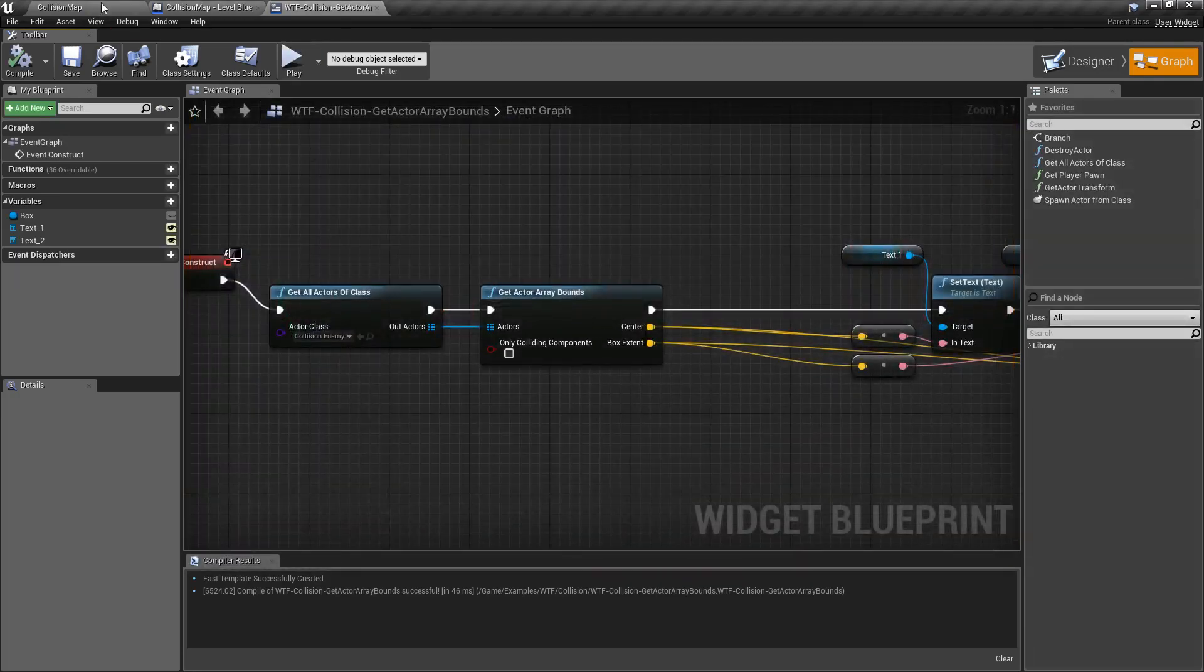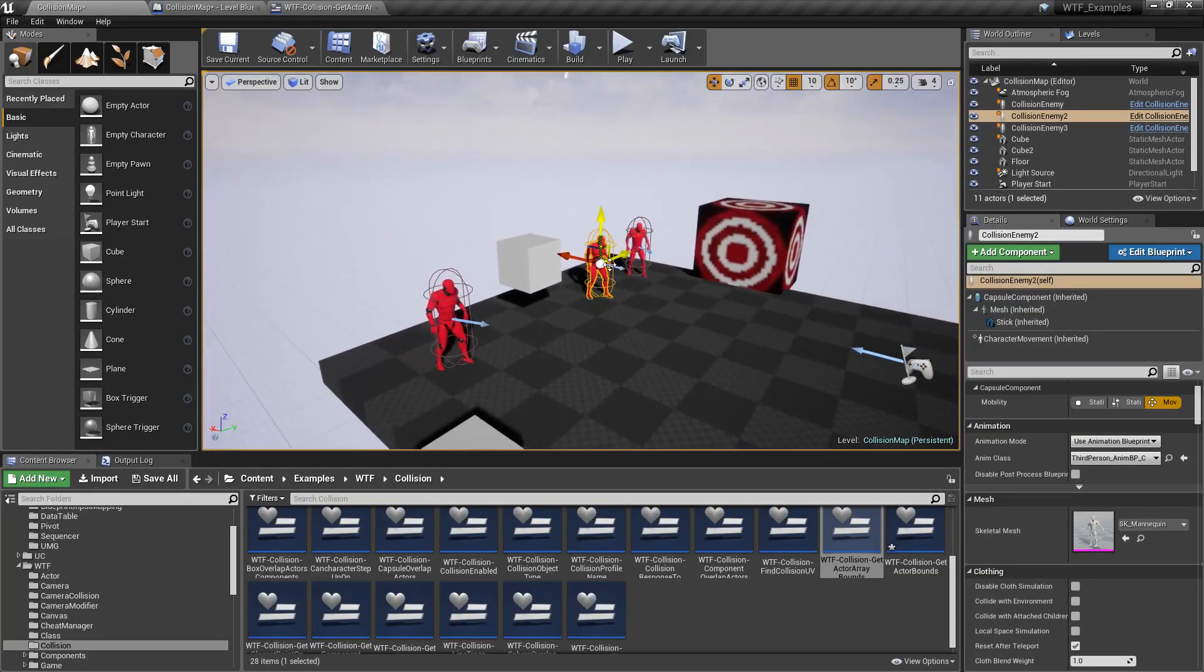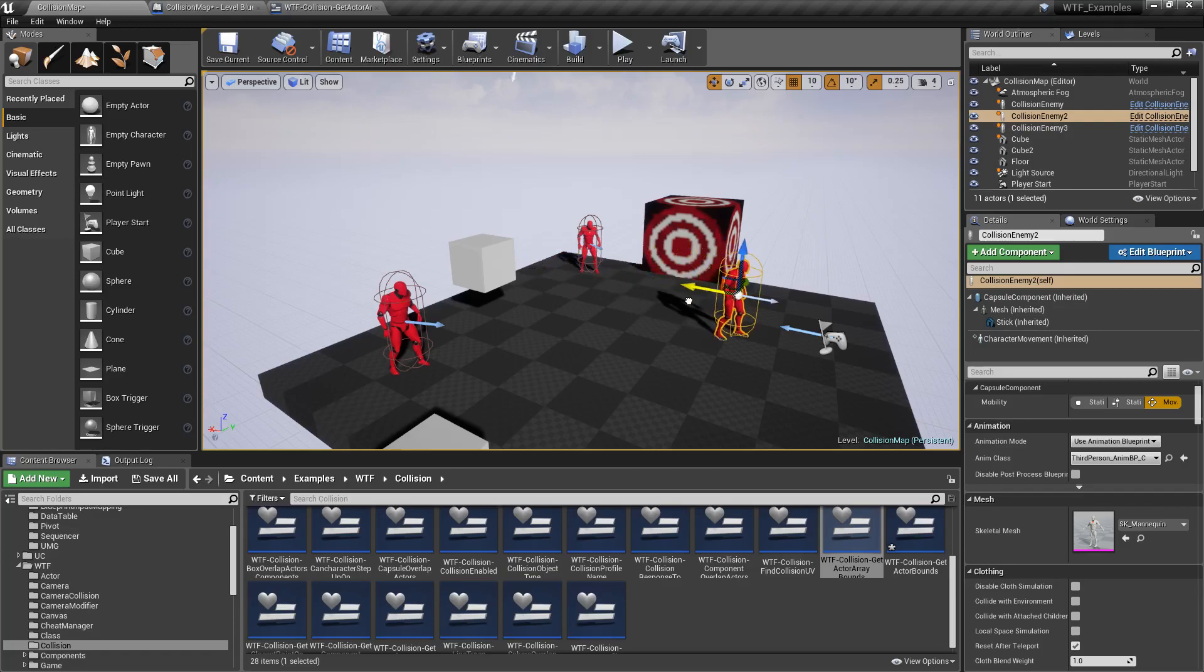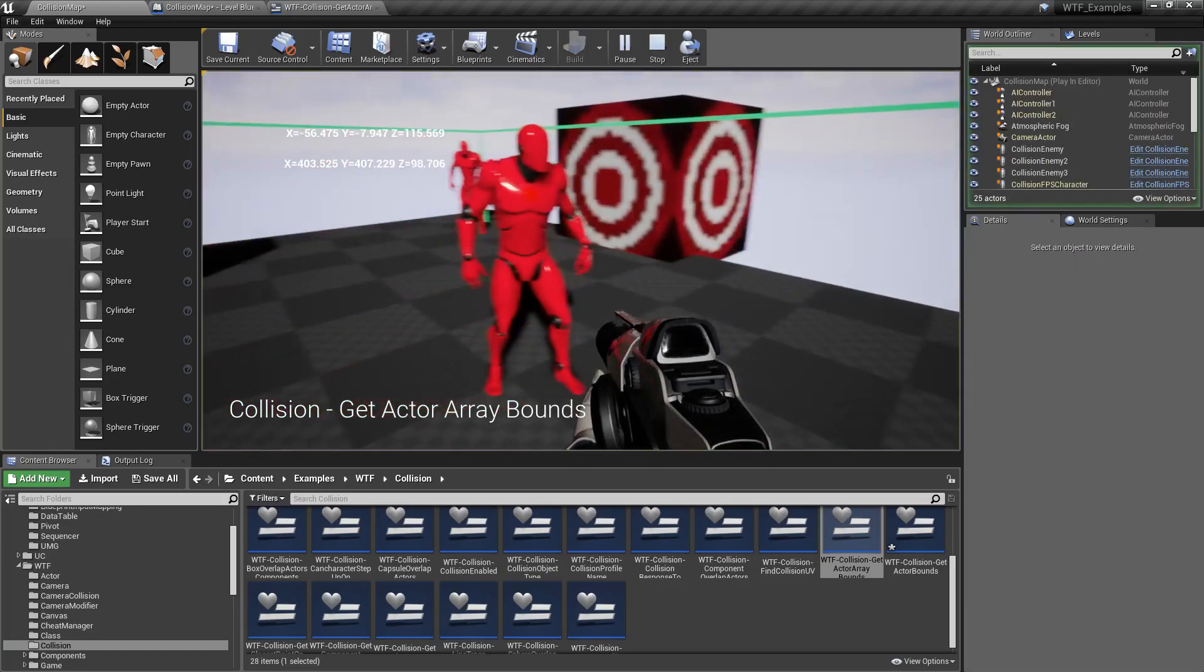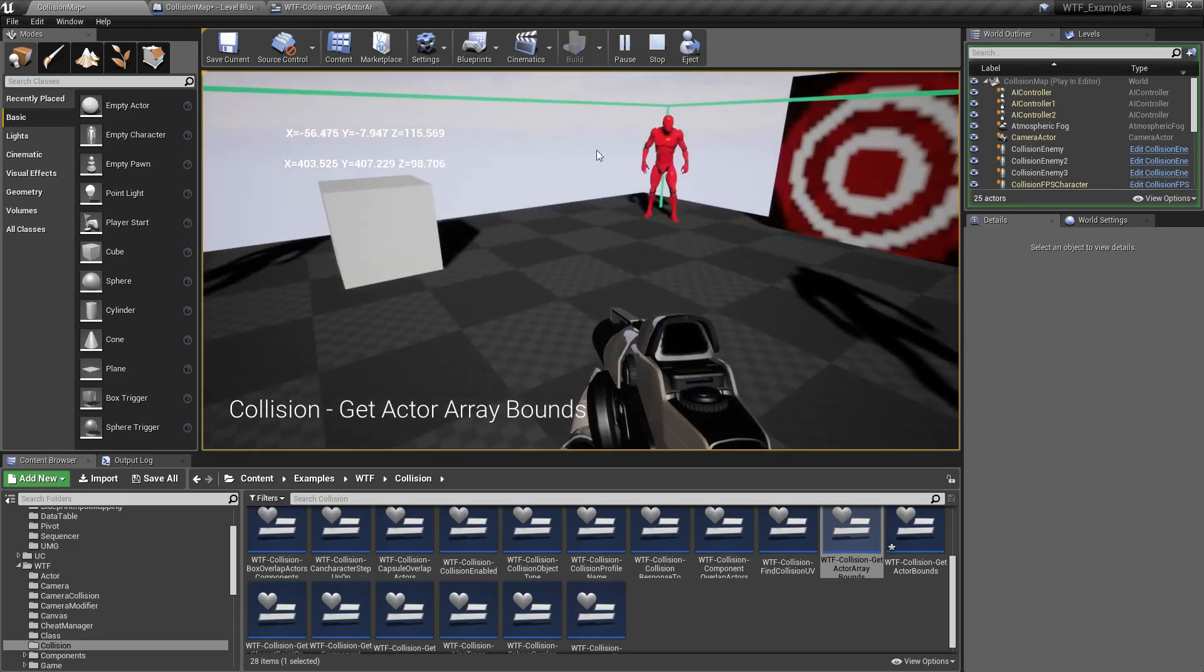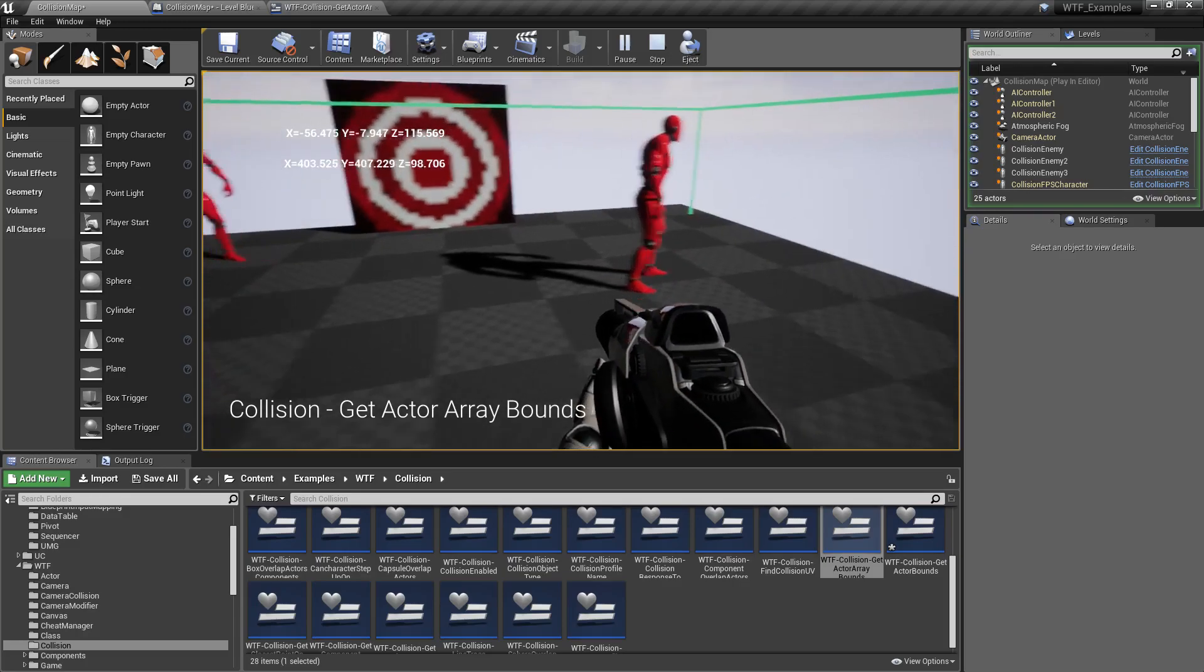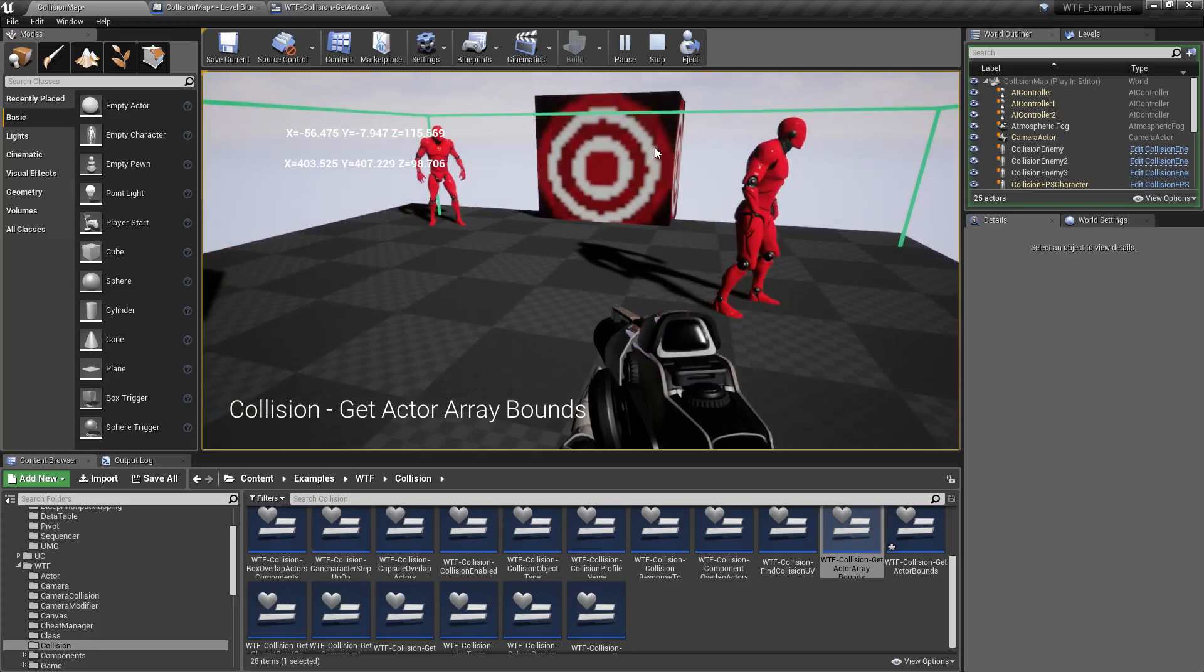So of course if I moved one, let's take this character here and we'll grab and move it over here and hit play. Now of course my box is bigger because it's got to encompass everything from that corner to that corner to the front and it's a box surrounding all of them.